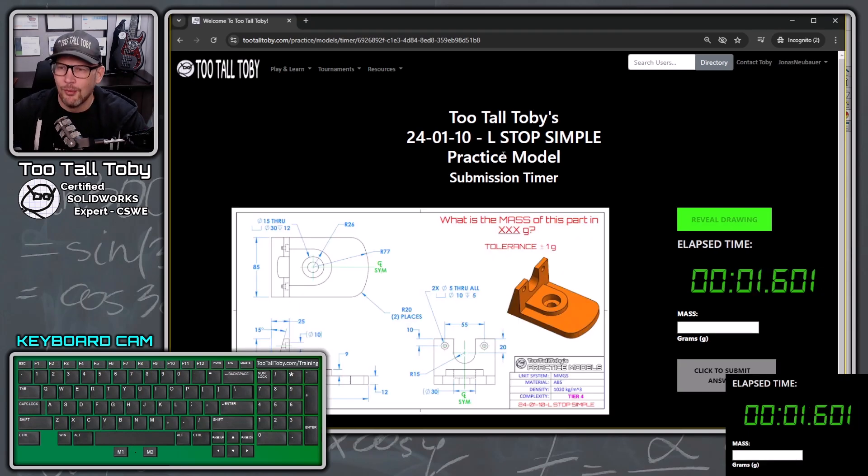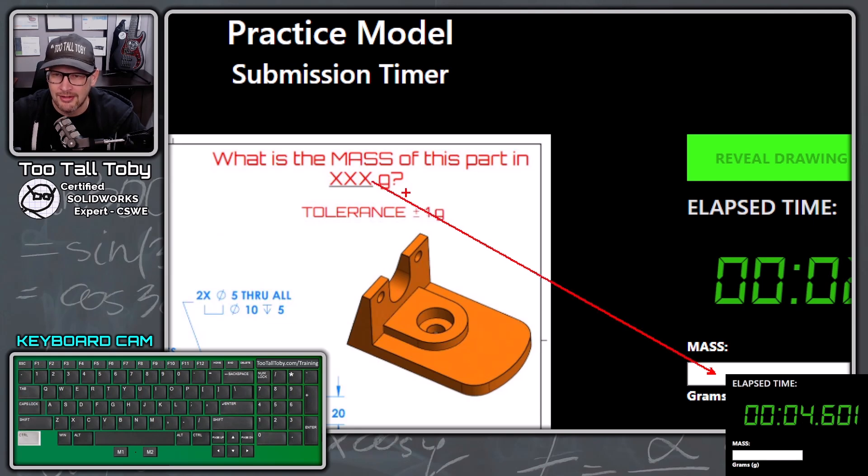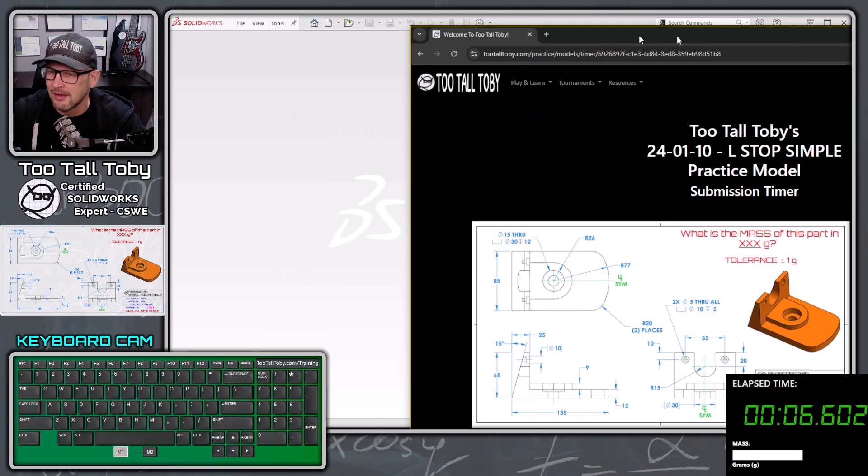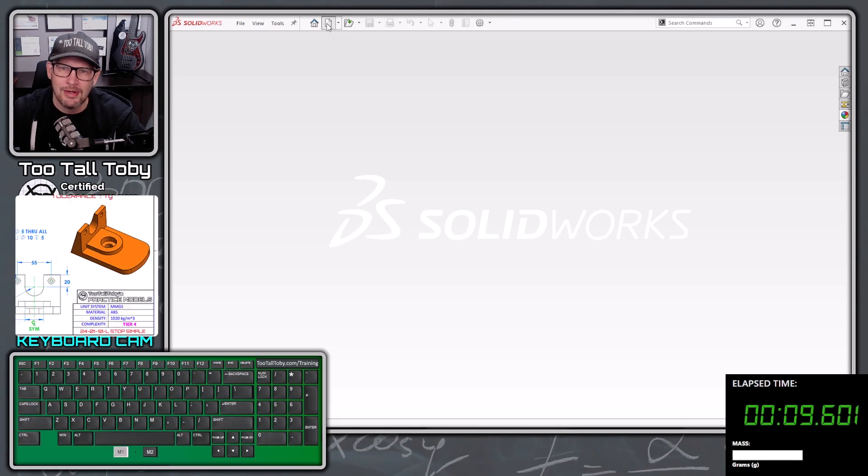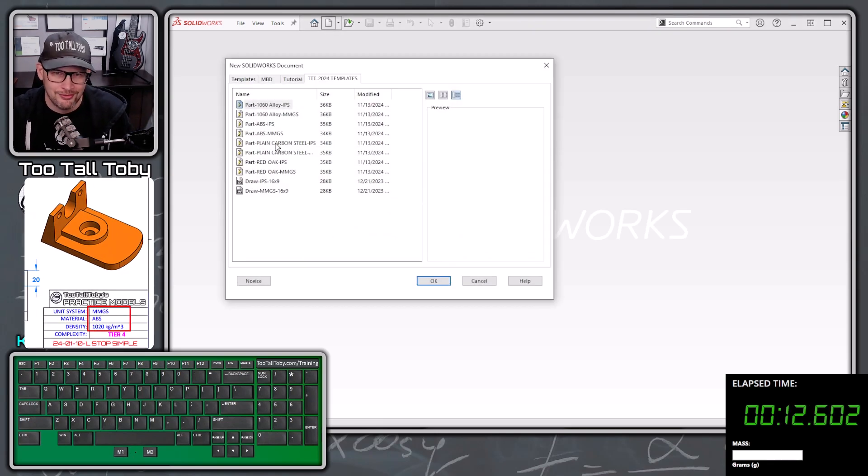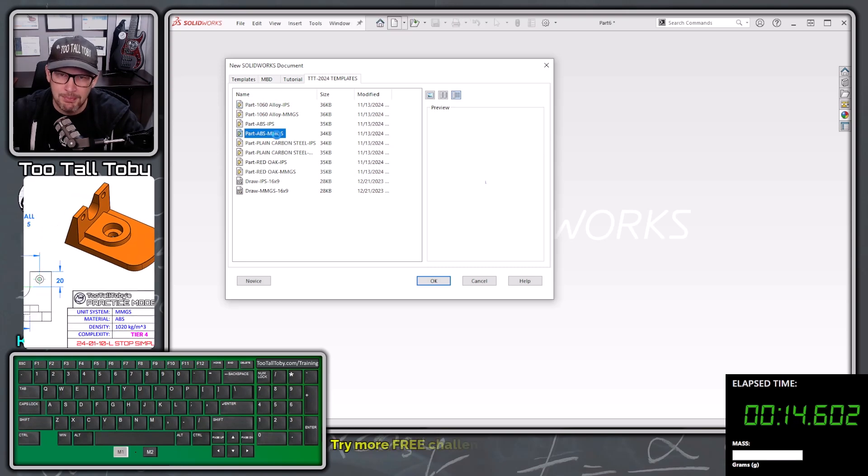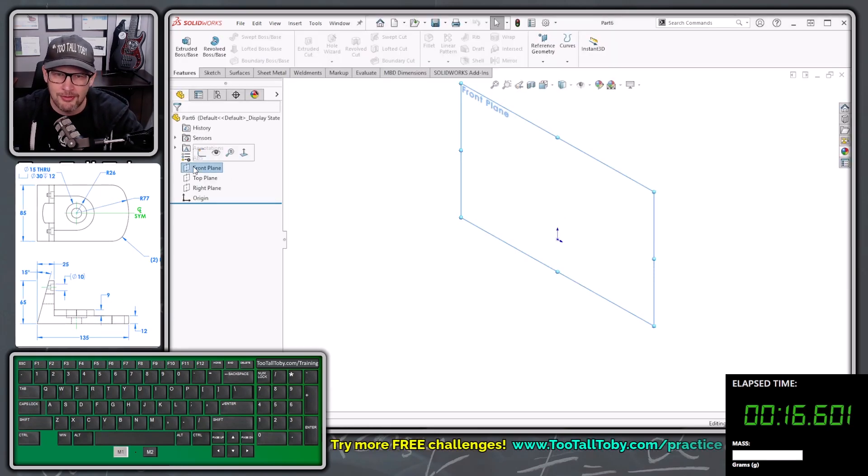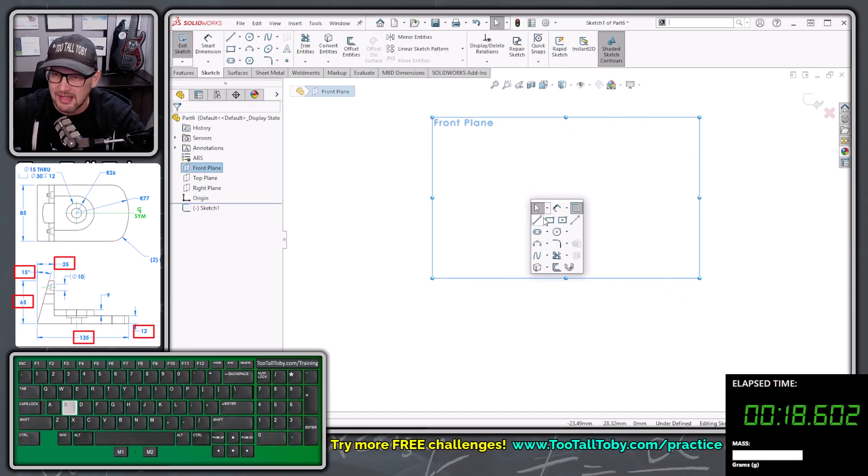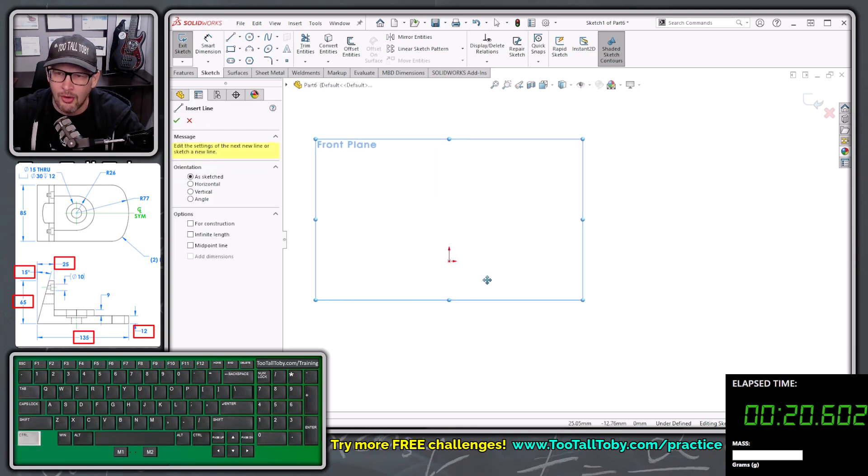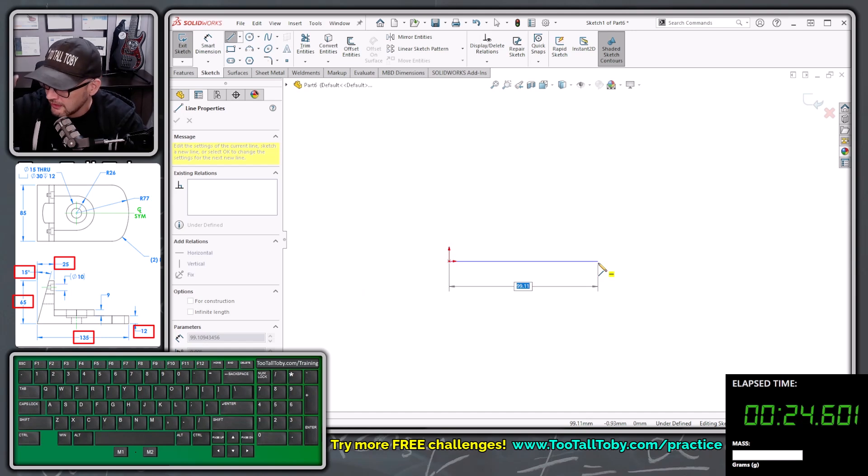So what is the total mass of this part? We're going to enter that answer down here in this box. Let's move this over to our second screen, and let's jump into it here using some of the shortcuts we learned from the last tutorial video. So here we're going to start with a template, ABS, MMGS, front plane, begin a sketch, S key, line, and we're going to use some auto-dimensioning to save some time here. So we're going to move the mouse over in this direction, let go of the mouse, 135, enter.